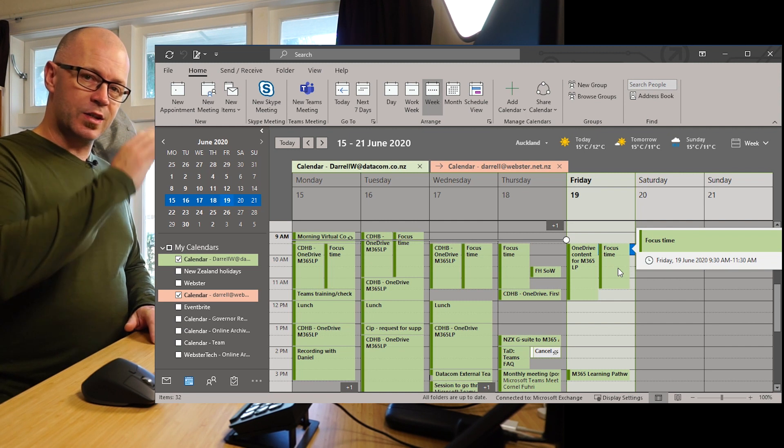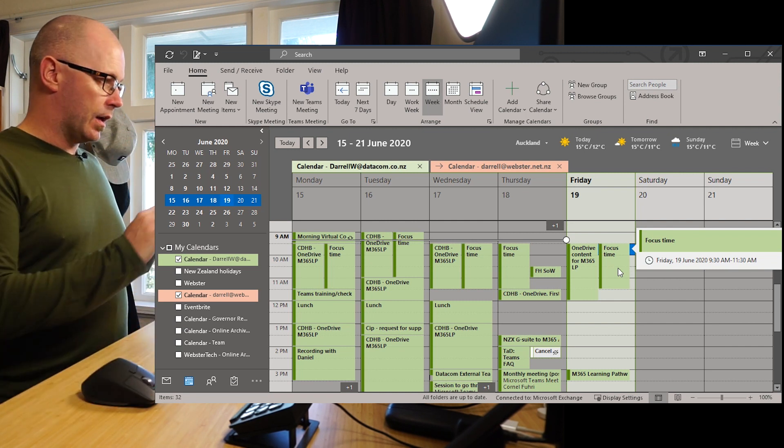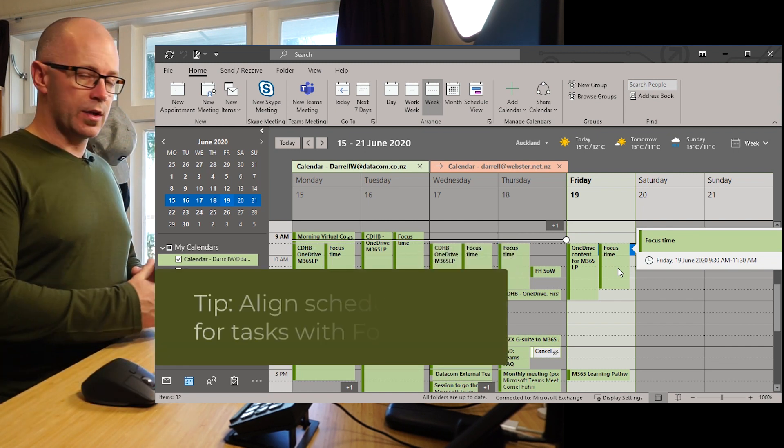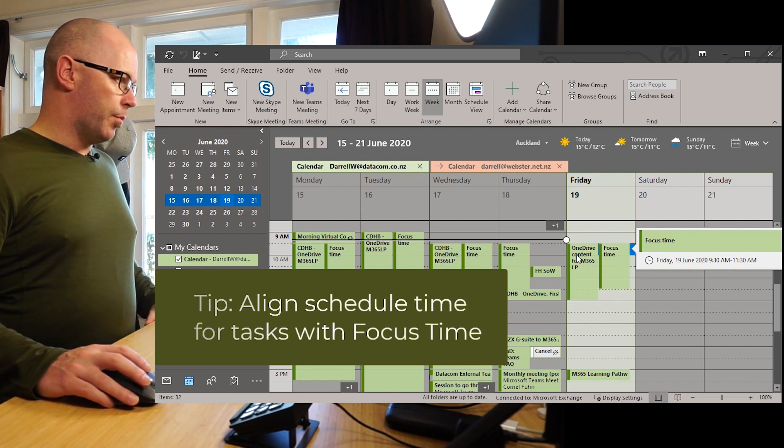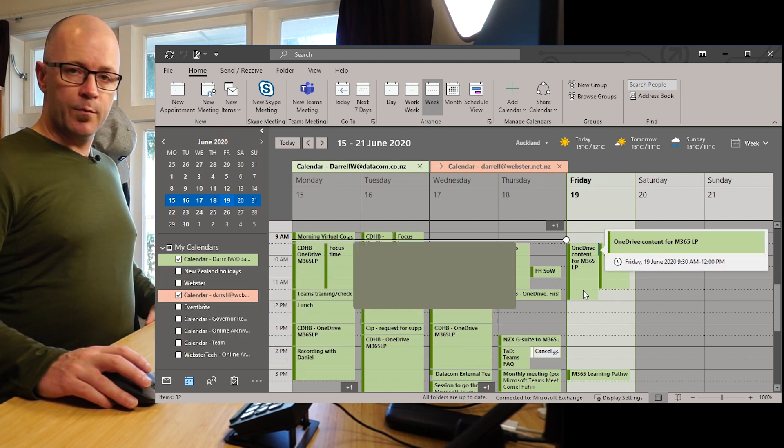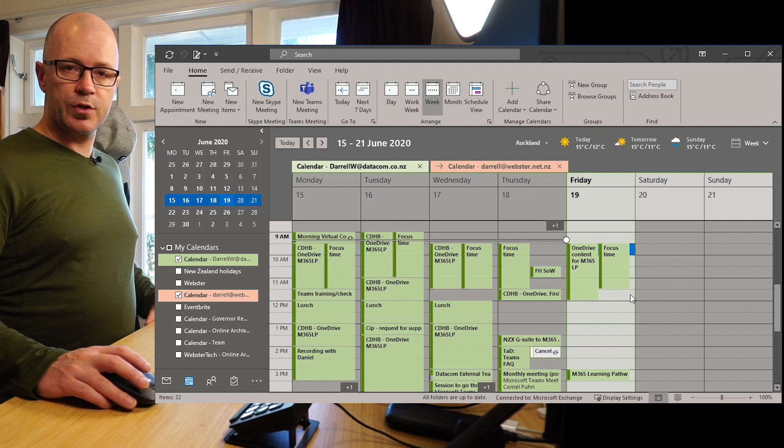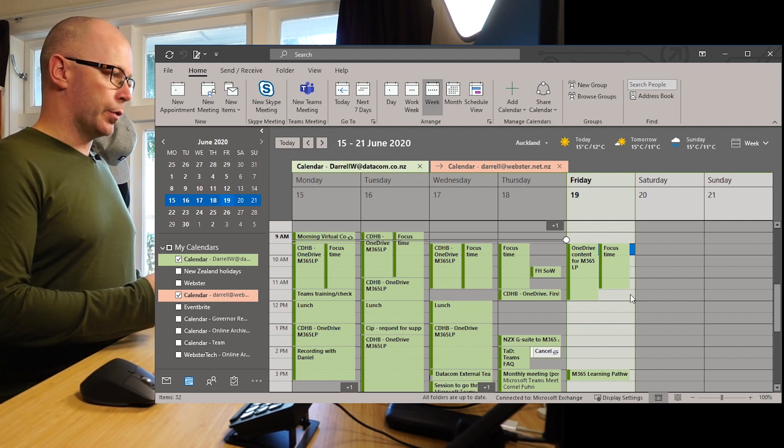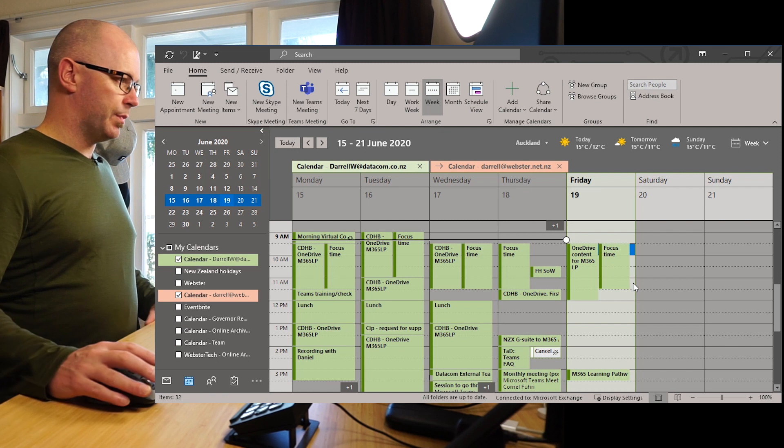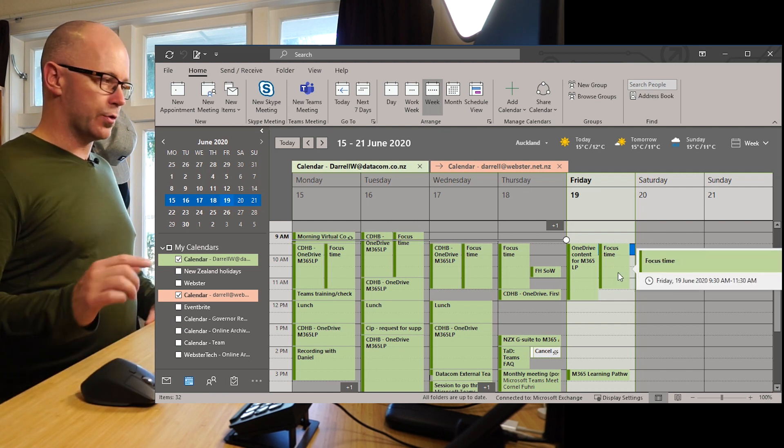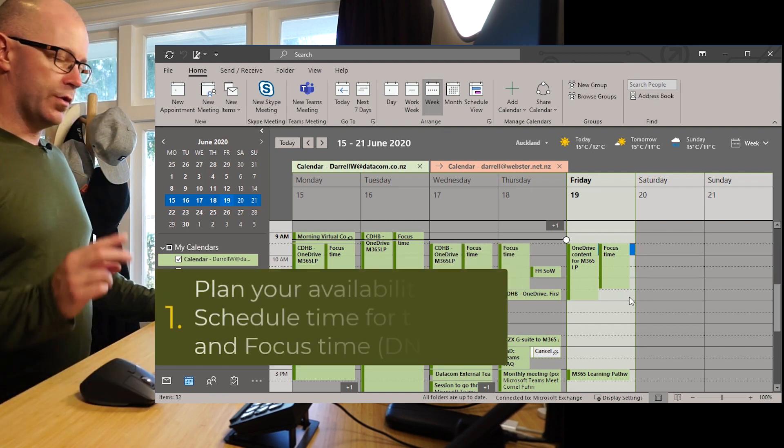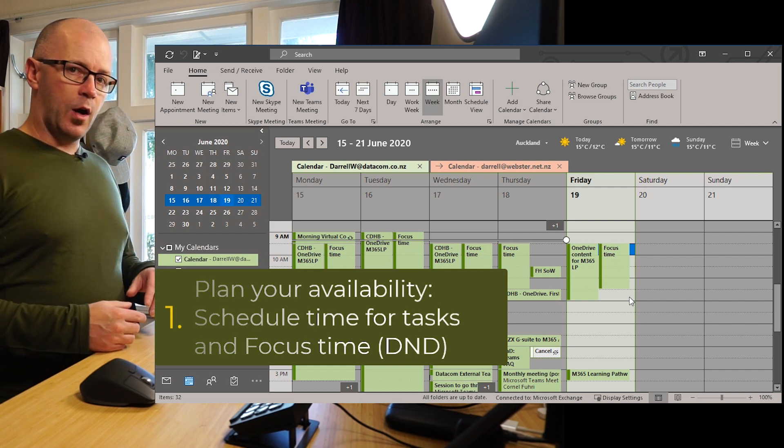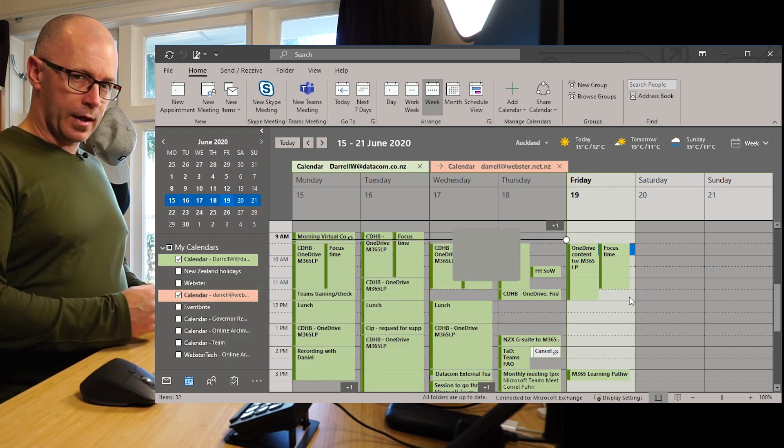I'm not going to get any message pop-ups and the tip that I've got here is that if you book your block of time for your task alongside your focus time then that is a reminder for you to do a certain task but it's also going to give you uninterrupted do not disturb time. So that's two things that are helping us to manage our availability automatically.